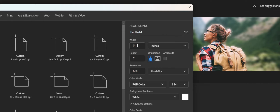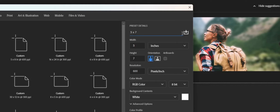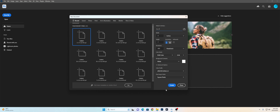As you can see, this is 50 inches and the height is 70. We will type the preset details. If you click the icon, you can save the preset. The resolution is high CR and the background is white. This is how we create it.